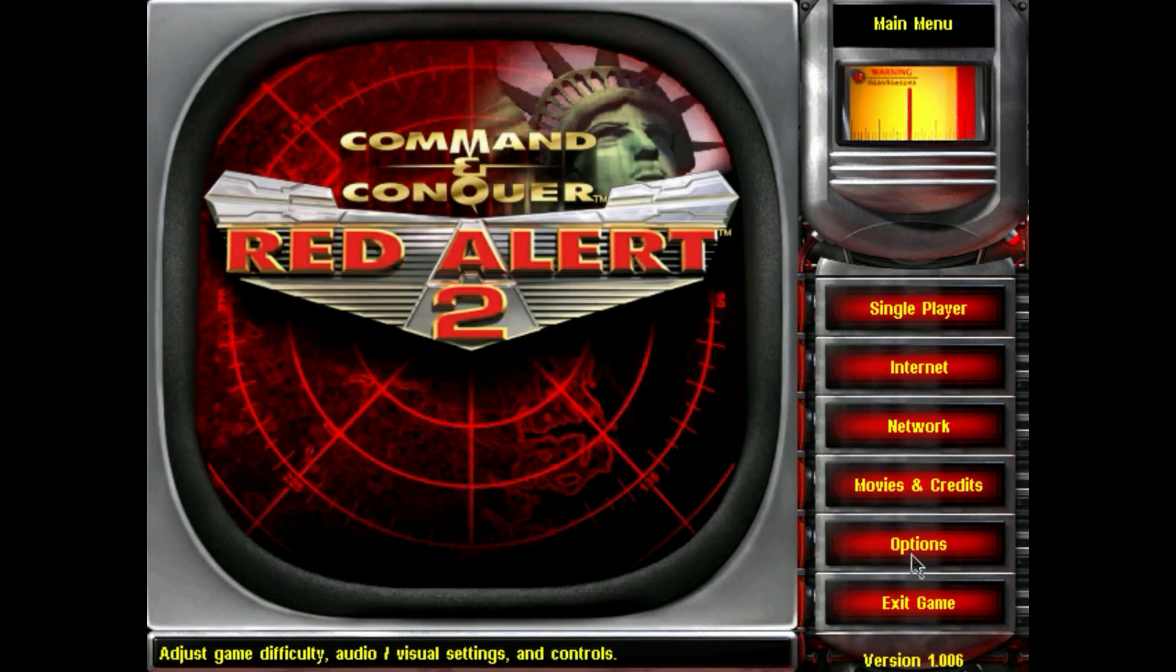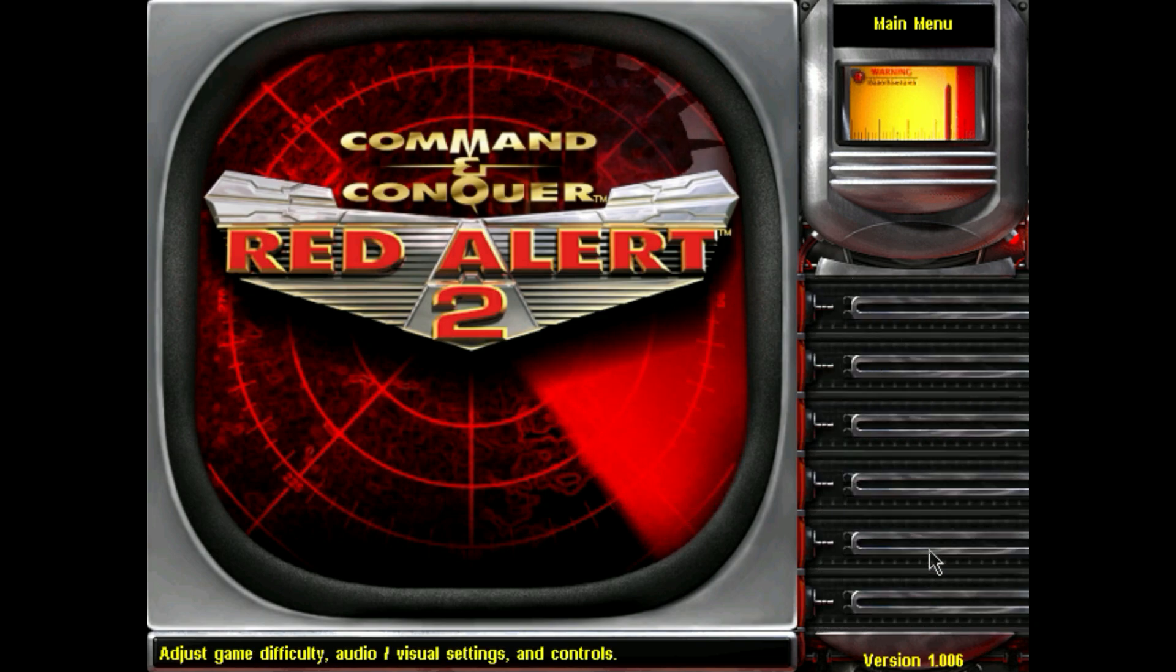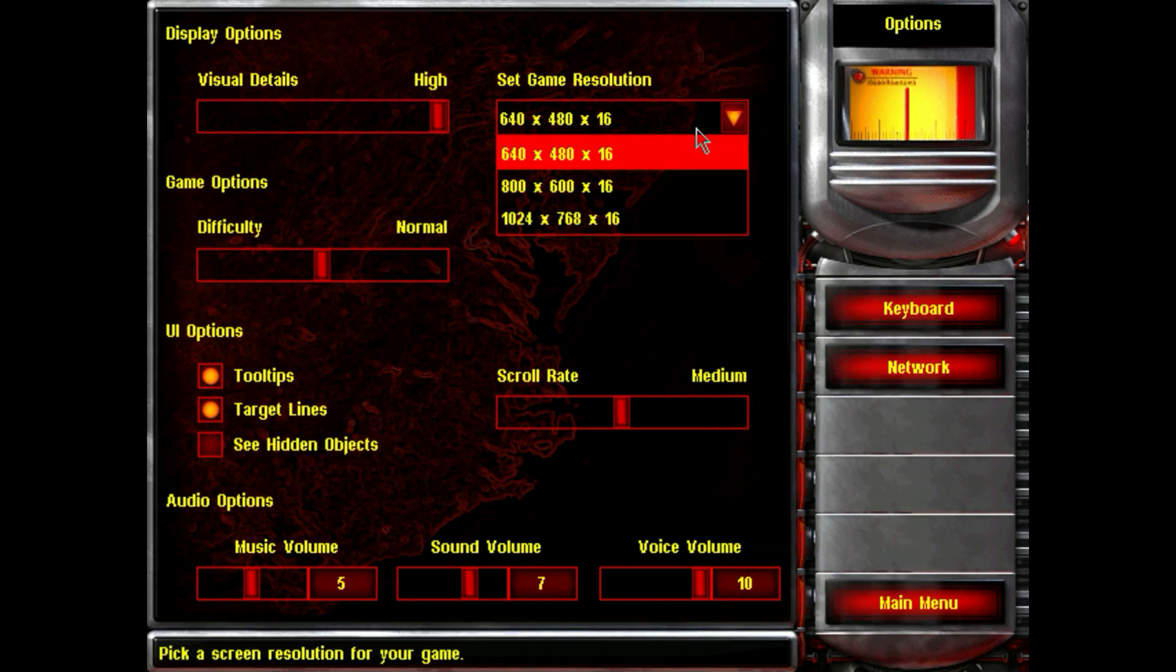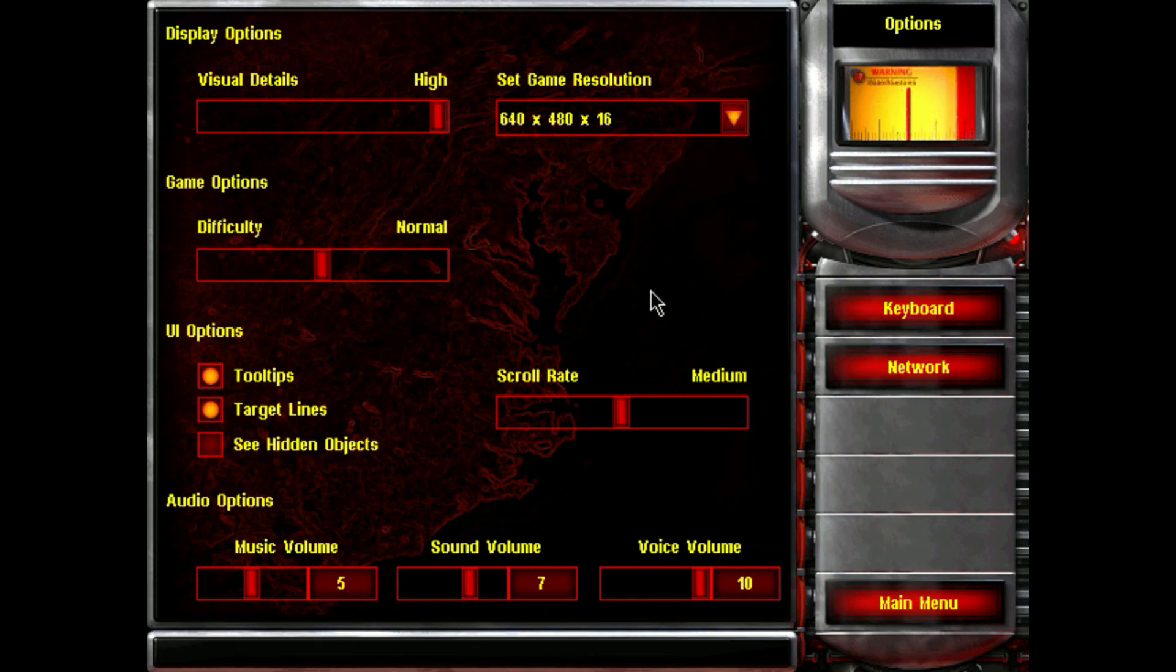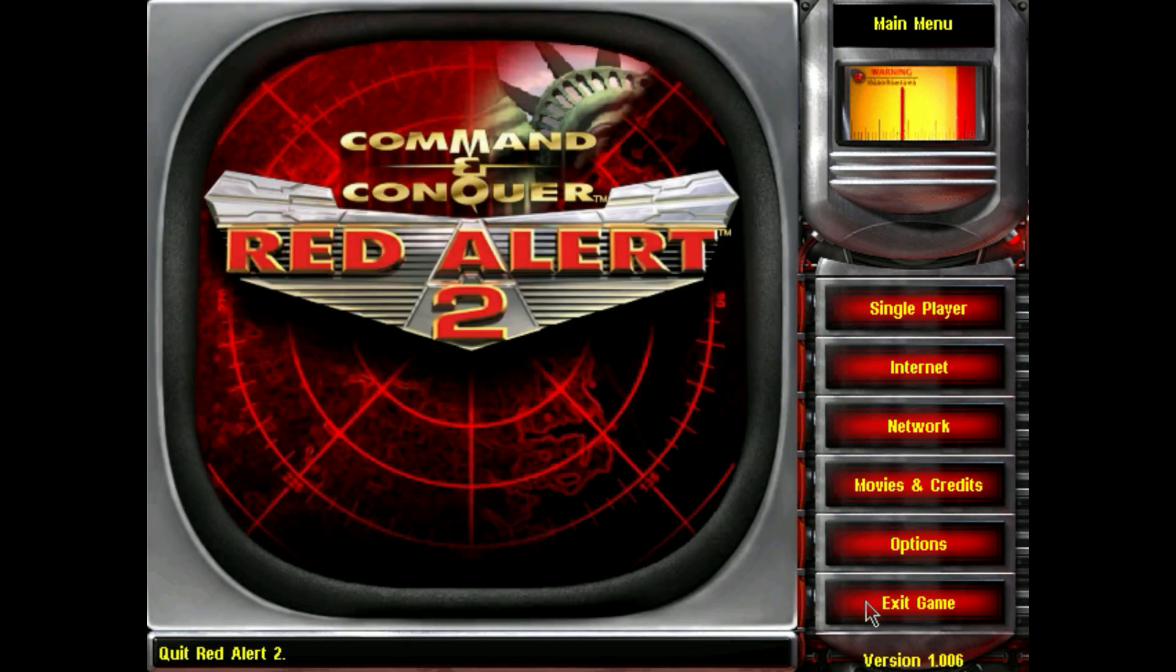So as you can see everything is working fine now, you can navigate in the menu and now I'm gonna show you how you can change the screen resolution.